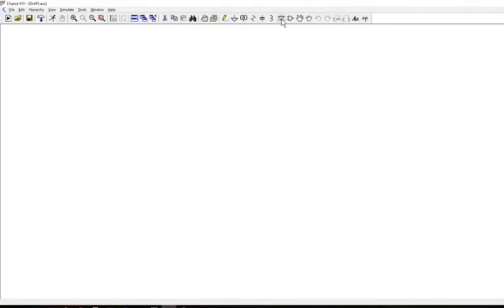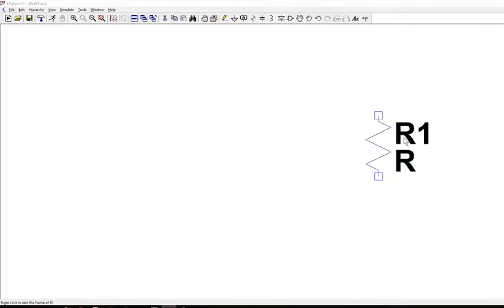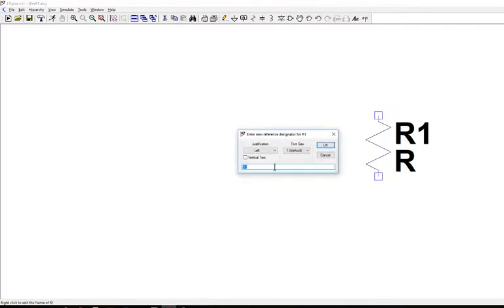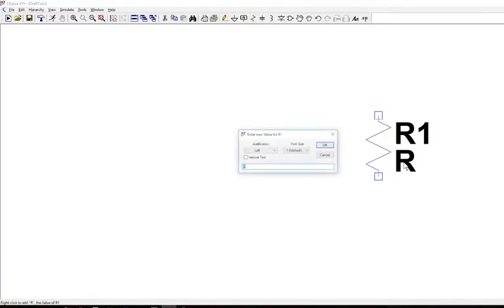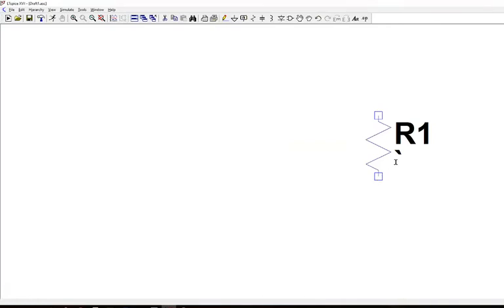File, new schematic. And the first thing I want to do is I'm going to put in just a test load, put a resistor value in there of 1. Let me change its value. Not there. Change the value right there. And we're just going to put a 1 ohm resistor in there.